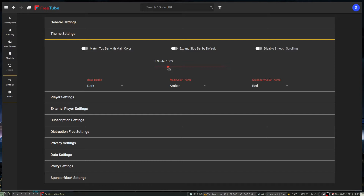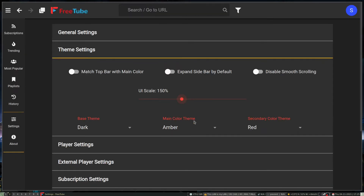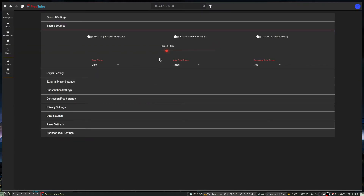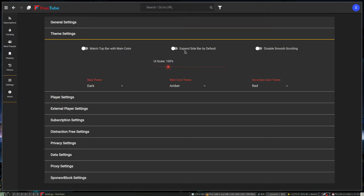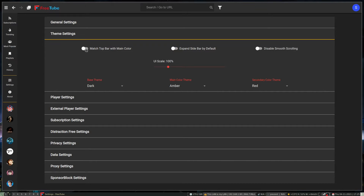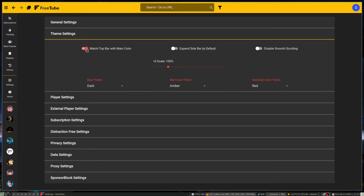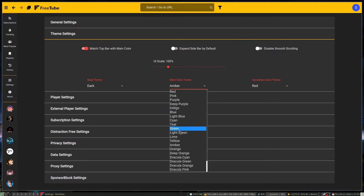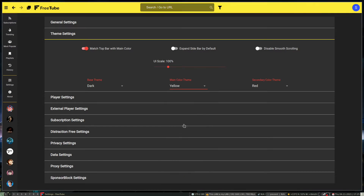One of the cool things I find about this is that it's got UI scaling, so you can scale the UI. Right now it's set at 100%. If I bump it up to 150, you can see it gets really big. I can drop it down to 75 and it gets much smaller. I kind of keep it at 100, and I usually have it on my second monitor. We can have the full sidebar showing and we can make the top bar match the colors — the main color that you choose.